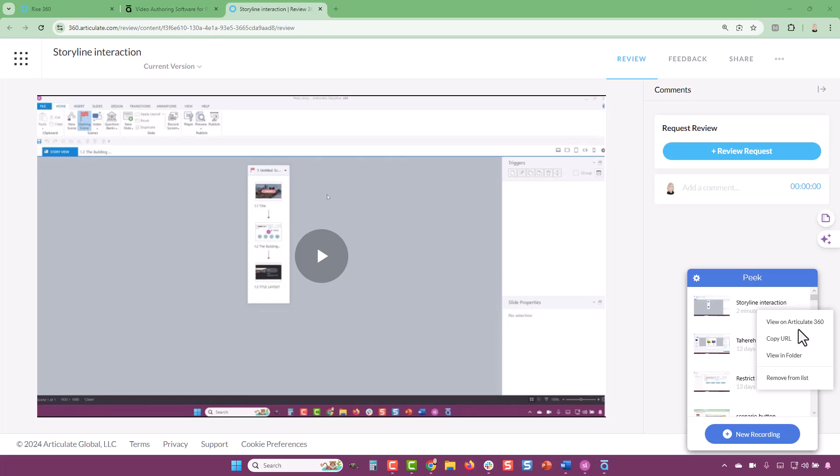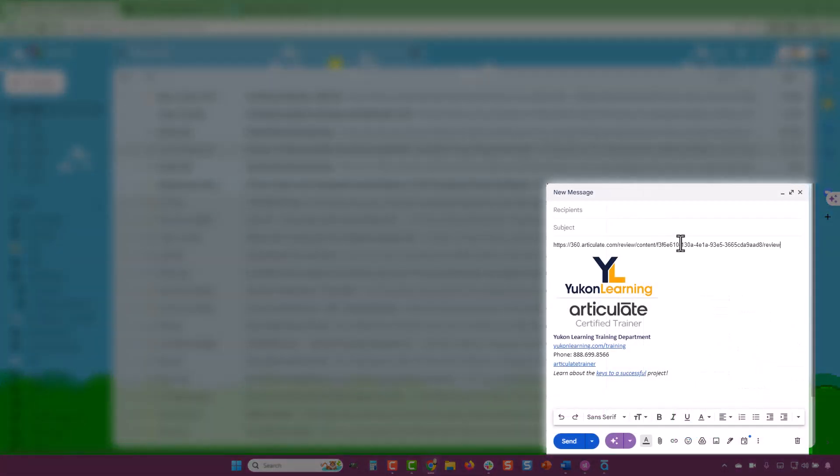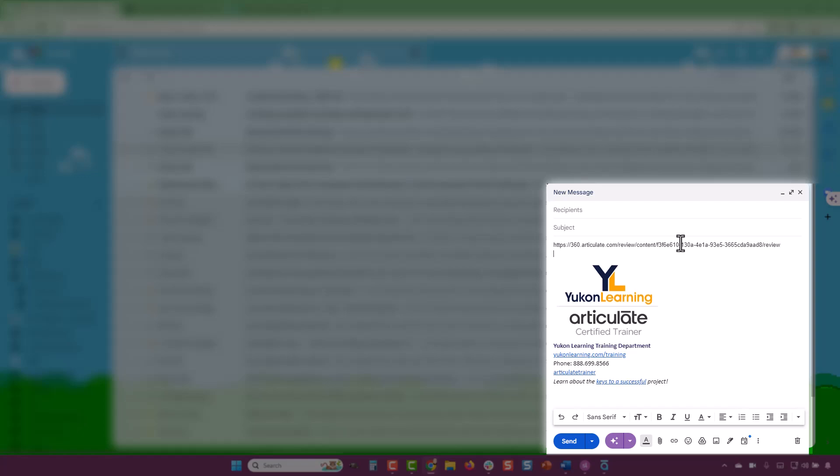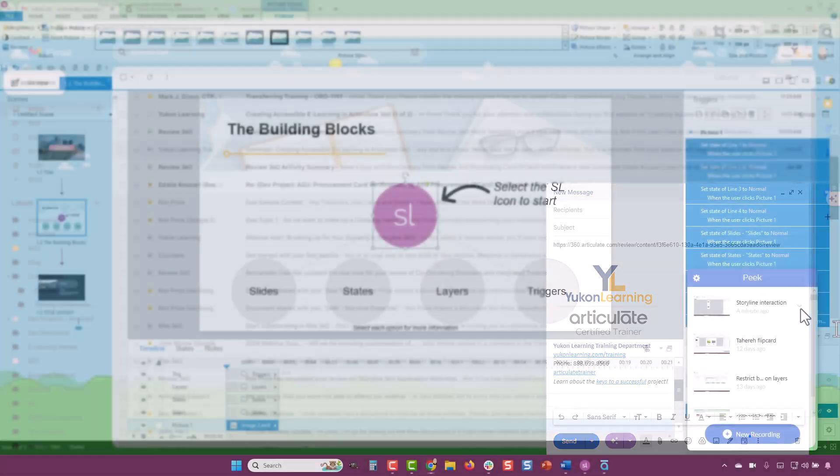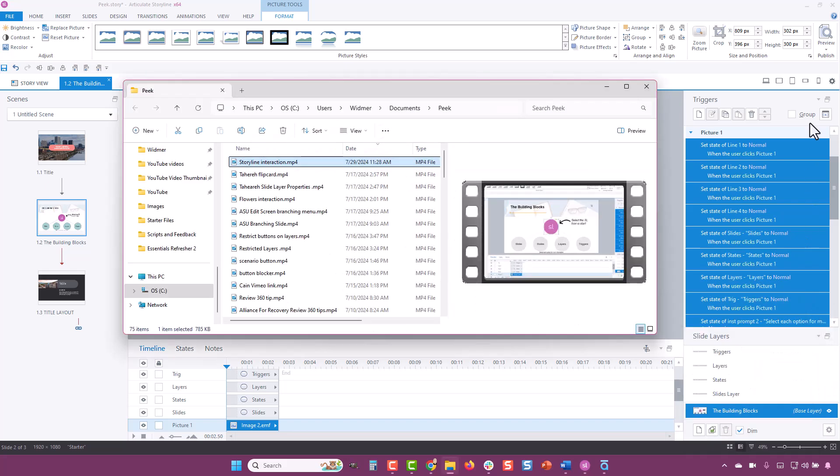Select Copy URL to paste the Review 360 link into an email or message. In addition, an MP4 of the recording has been created and saved on your computer. Select View in Folder to access it.